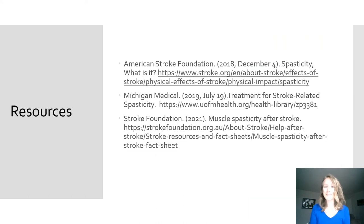Thank you for listening to my presentation about spasticity. Here are the resources that I used for this presentation and the ones I'd recommend looking into if you are concerned about your spasticity.